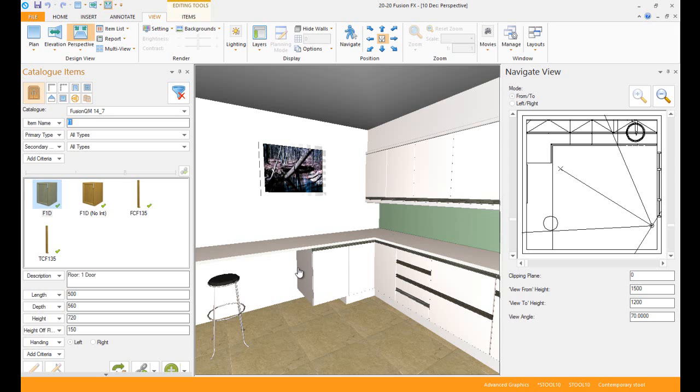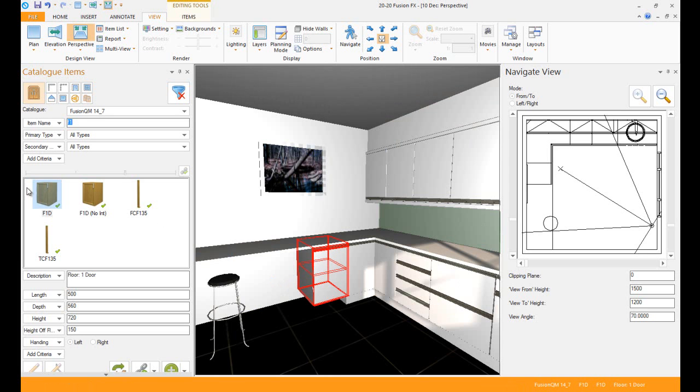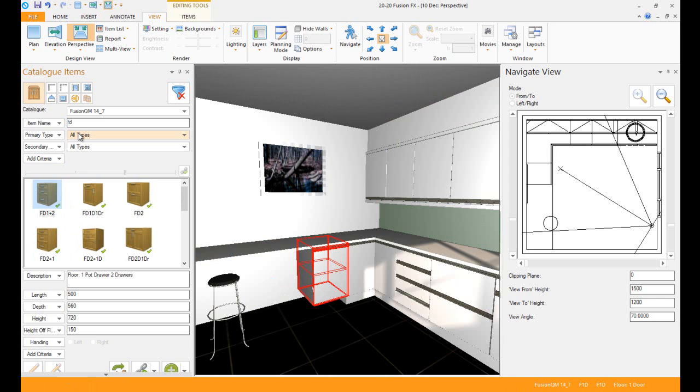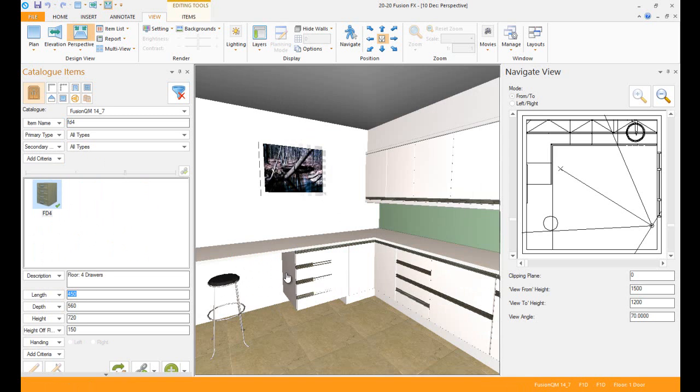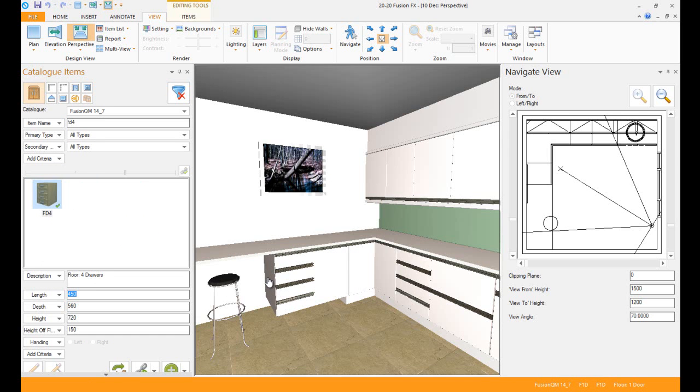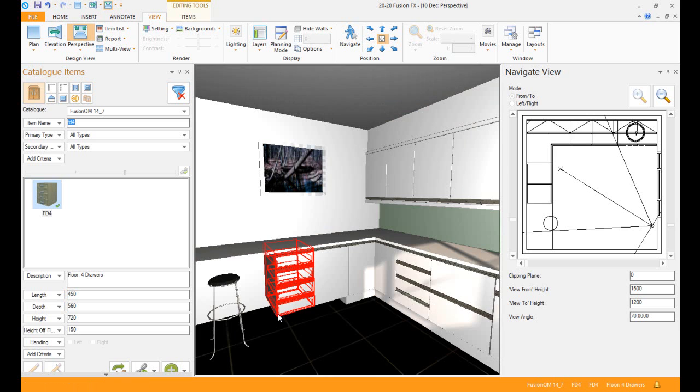Once I've done that, snap it there. I can take a drawer unit, make that 450, and I can drag that in as well. You'll notice as soon as it gets to the side of it, it will snap onto it.